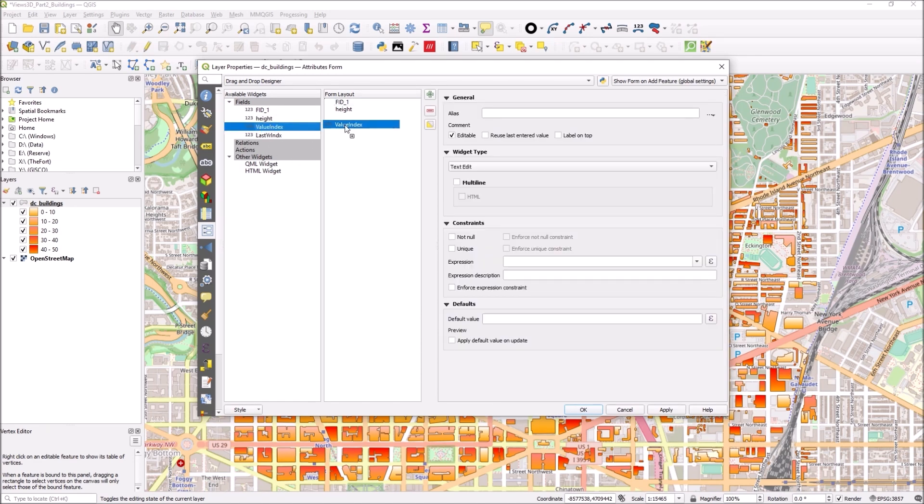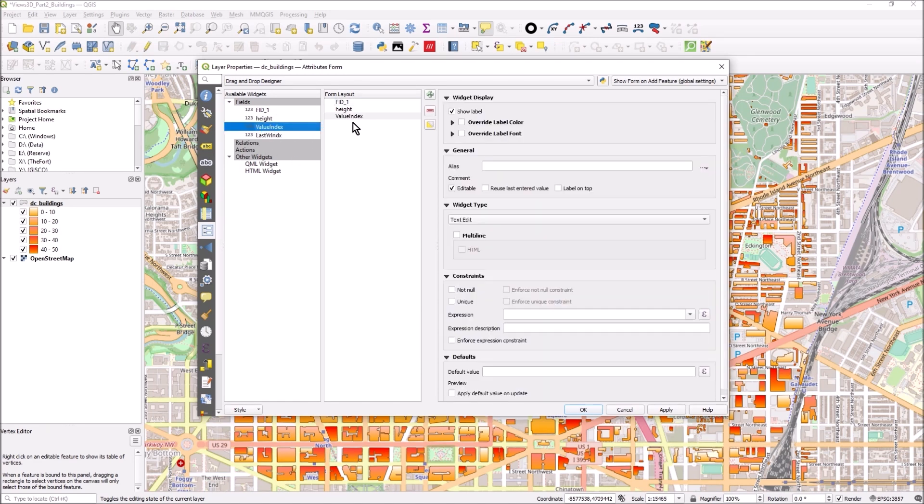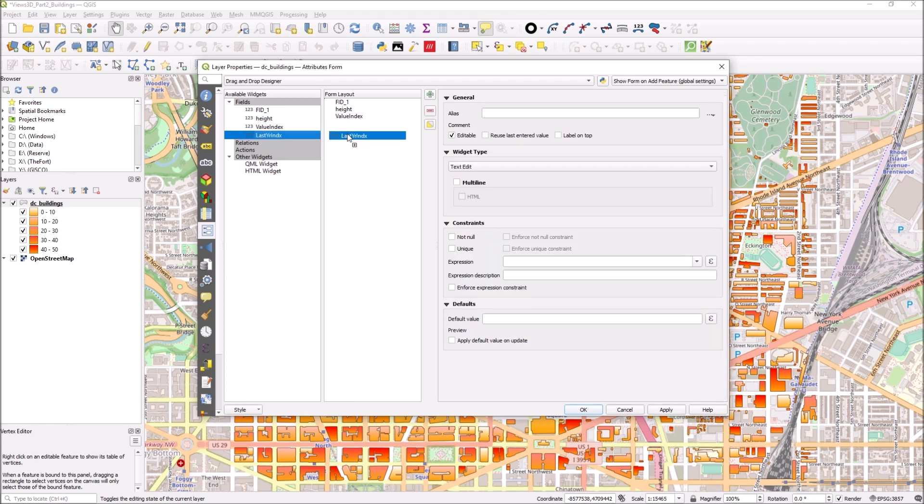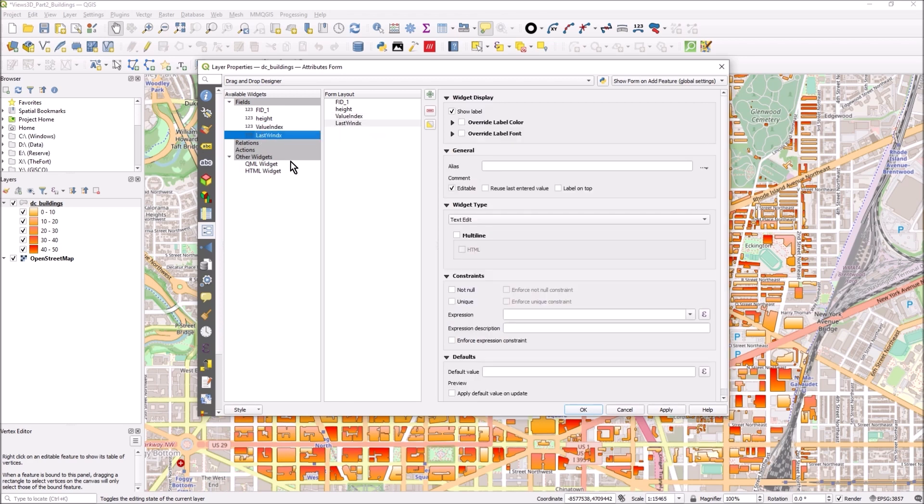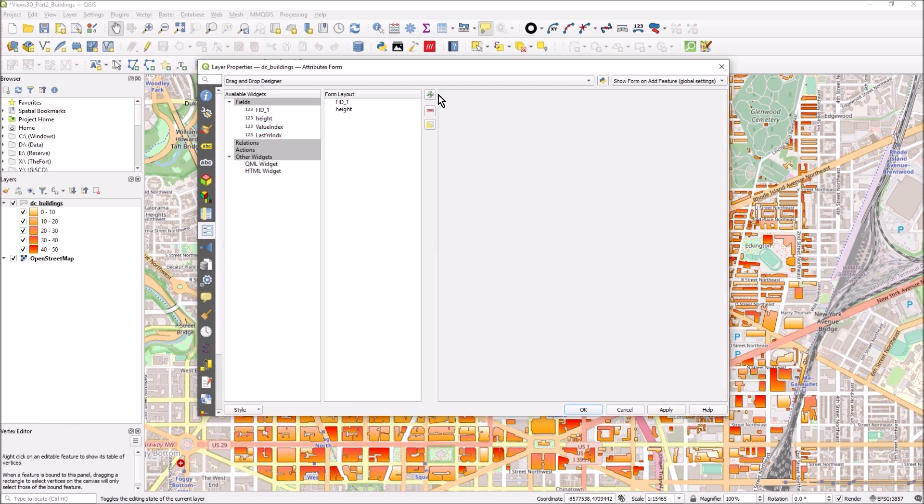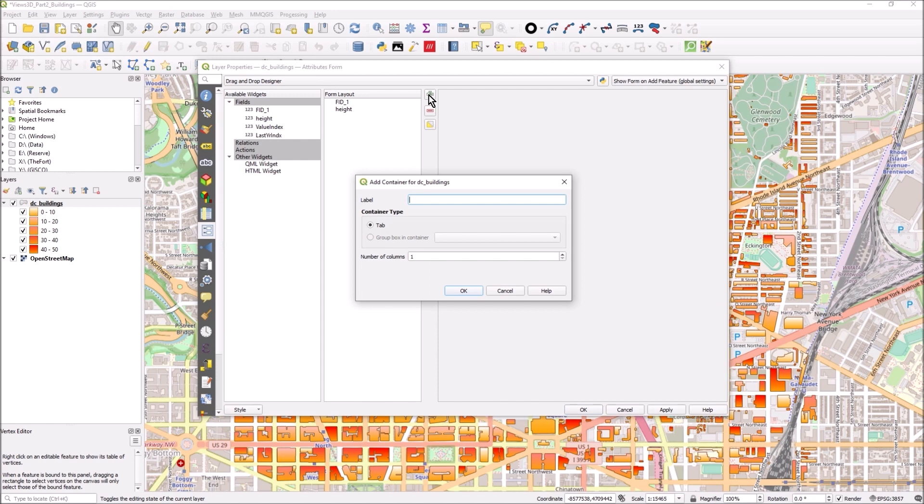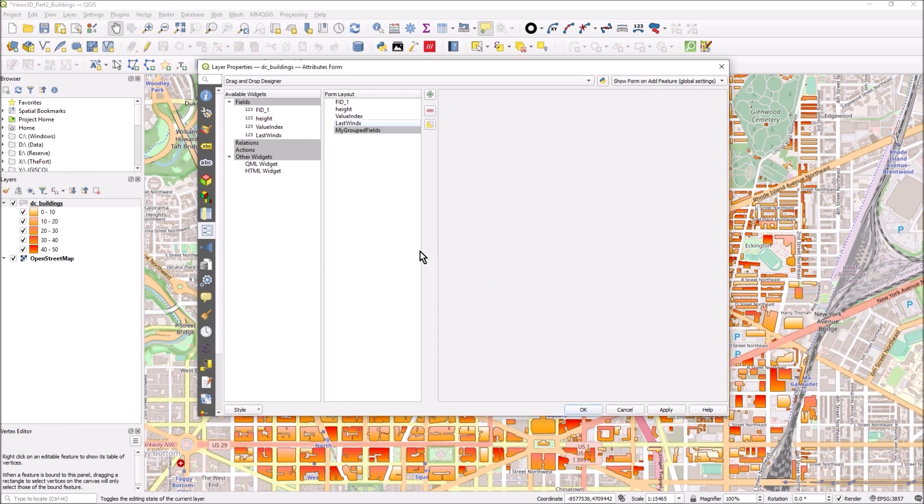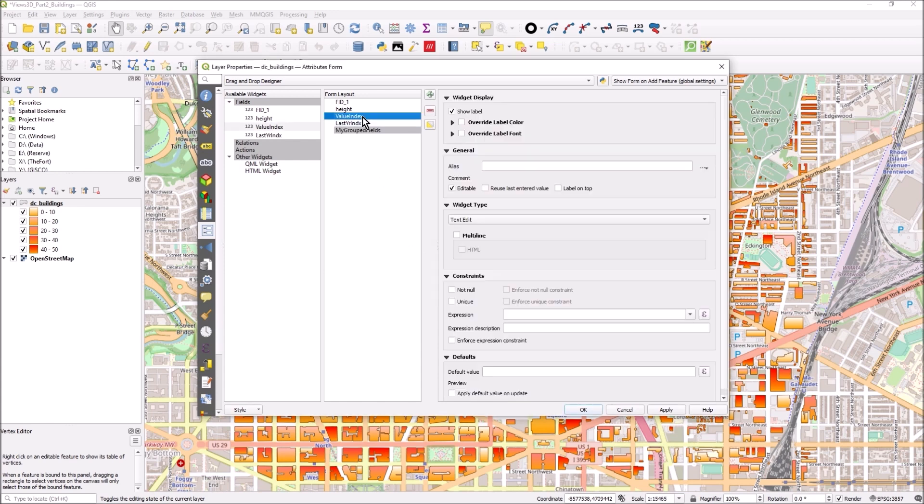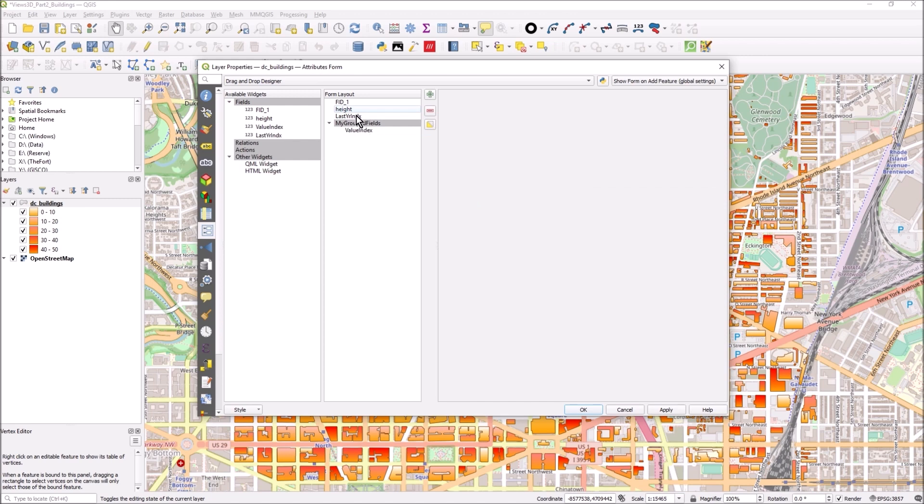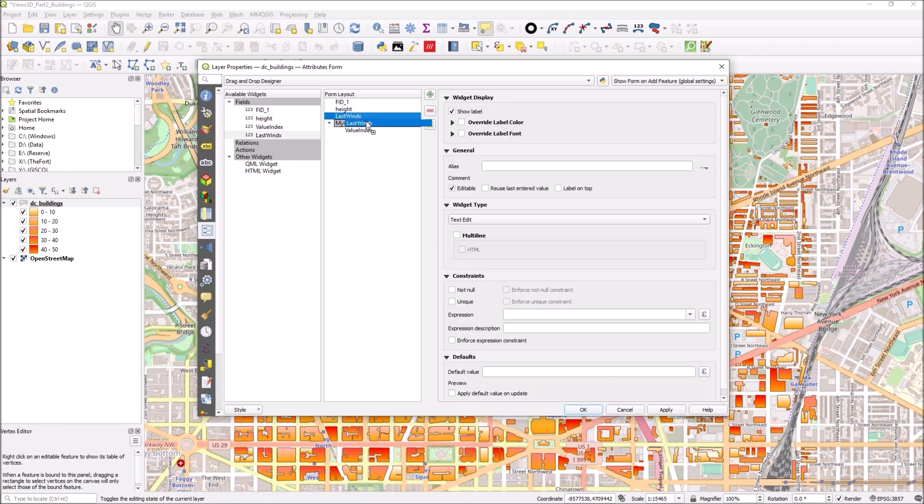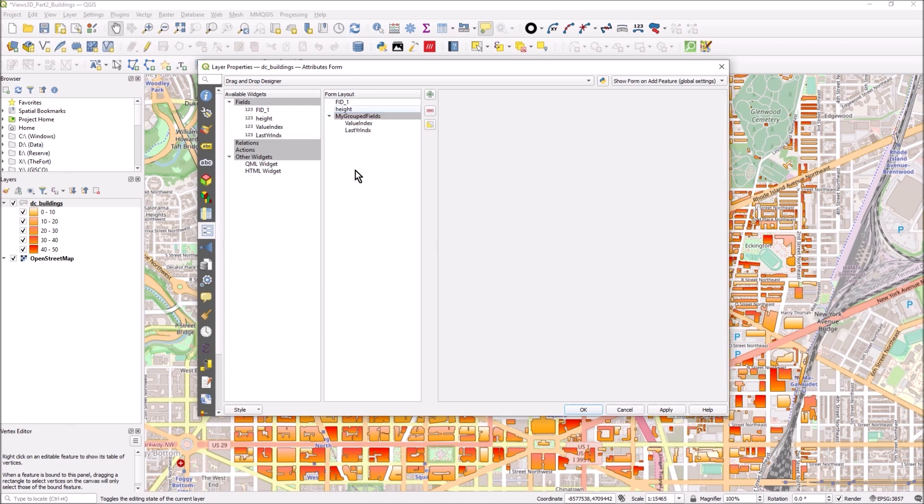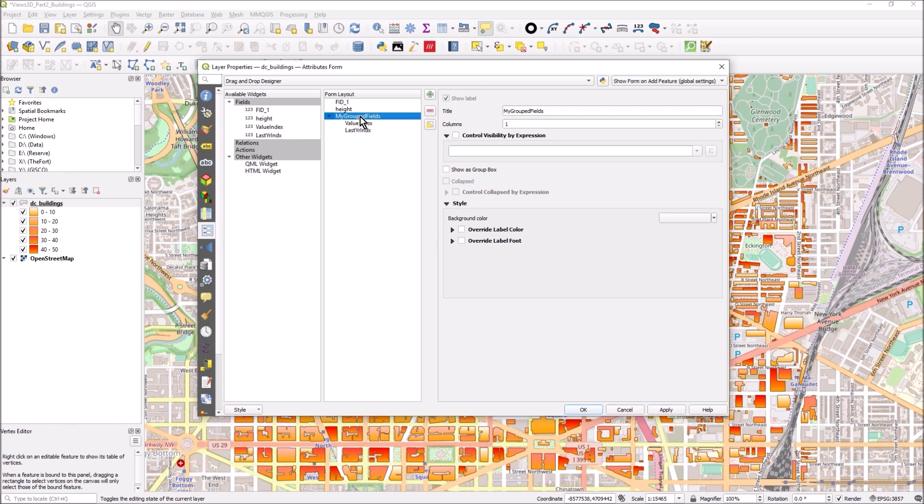I'm going to drag value index into here as well and last year index. I'll call this my group fields, press ok. Now I'm going to drag value index into there and last year index into there, so I've got this thing called my grouped fields.